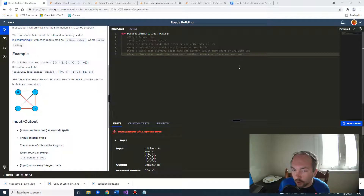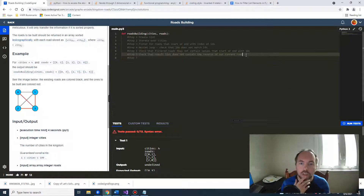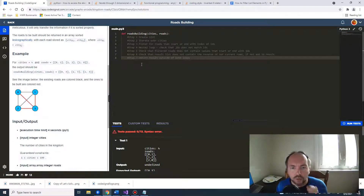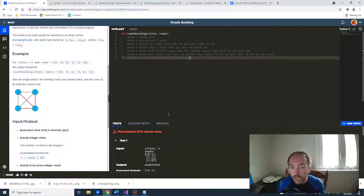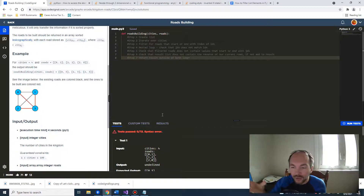Step six: check that the result list does not contain the reverse of our current road. For example, two-one is the same as one-two — these are two-way streets, so you only need one or the other, not both. If all conditions pass — idx doesn't match jdx, it's not in filtered roads, and the inverse isn't in the result list — add it. Step seven: return the result outside both loops.